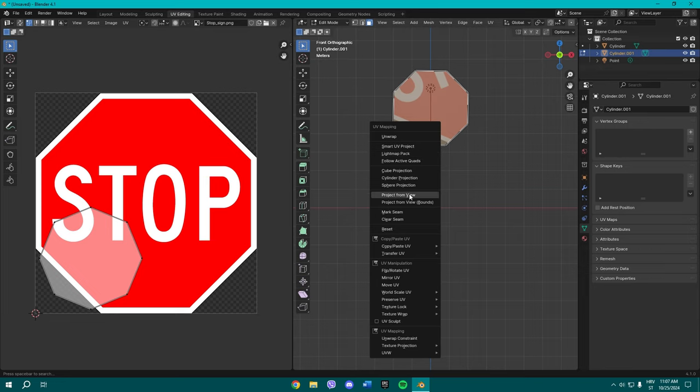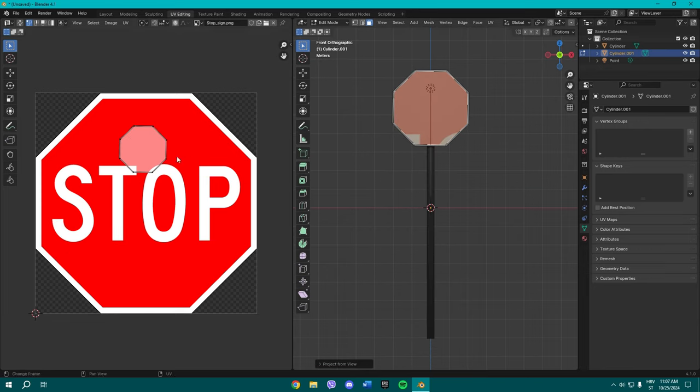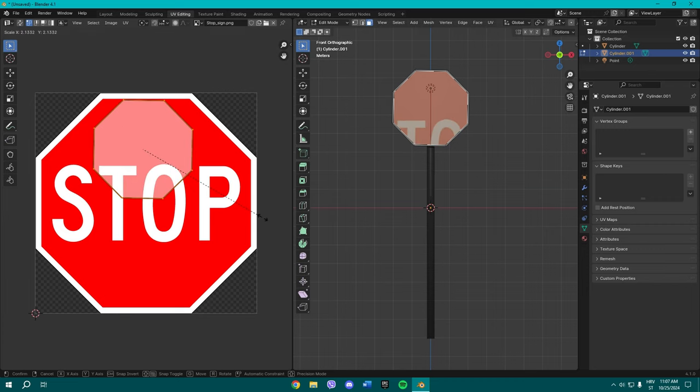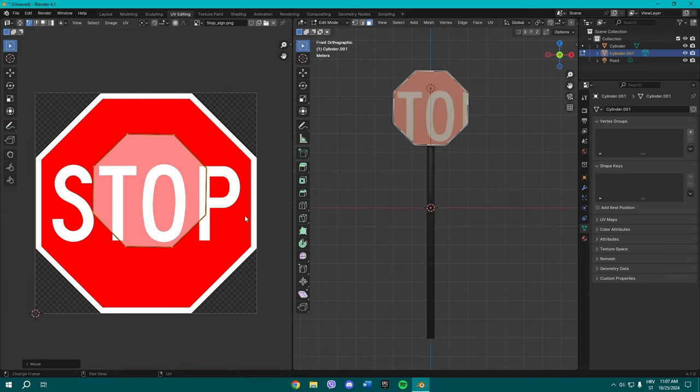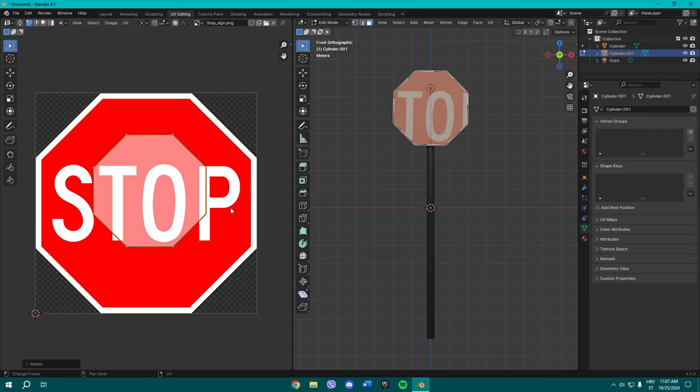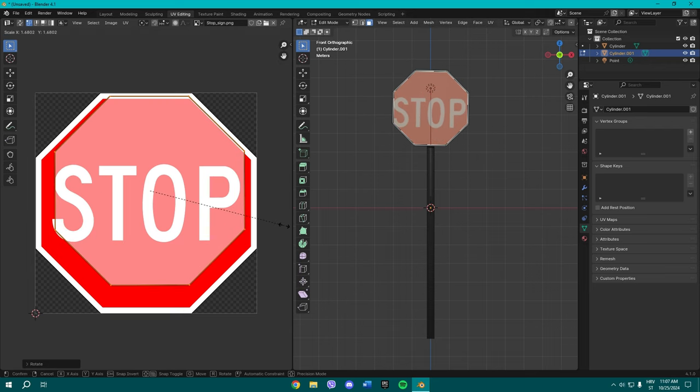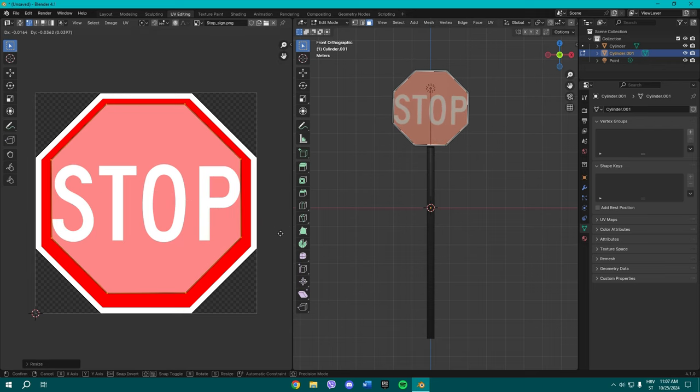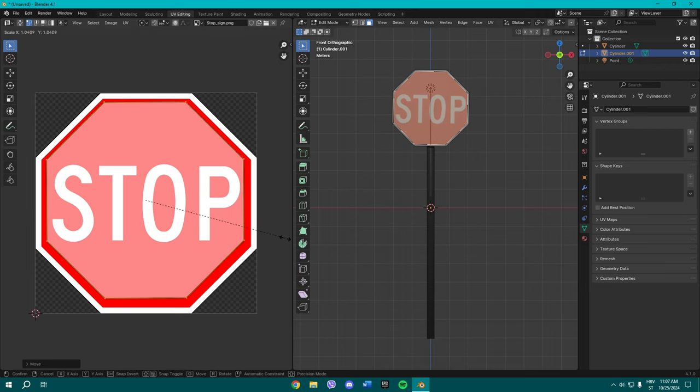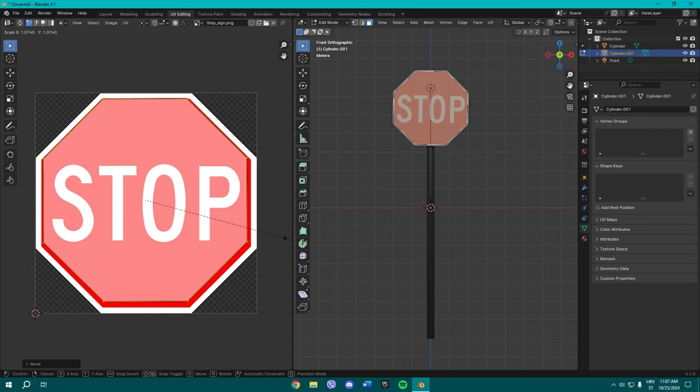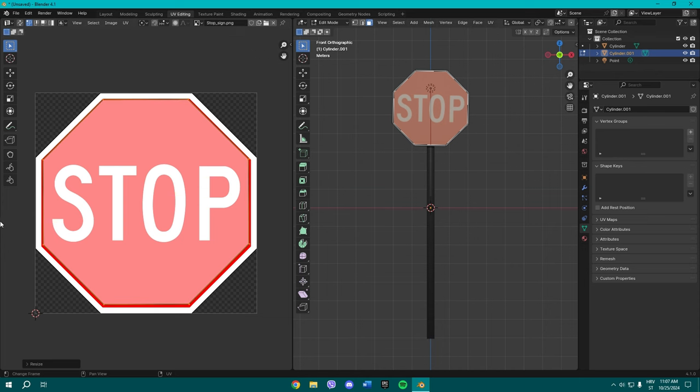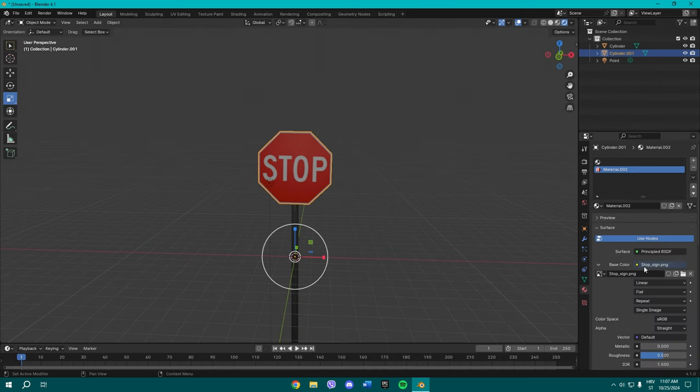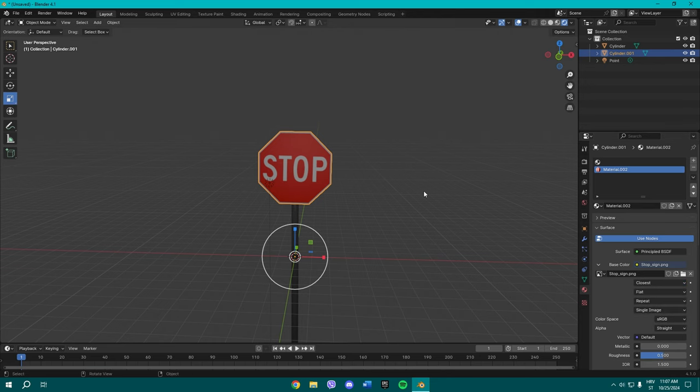And now what you gotta do is press U and Project from View. And now you're gonna select this here and scale it, maybe rotate it slightly. All right, I'd say this is actually really good. We're gonna put it to Closest.